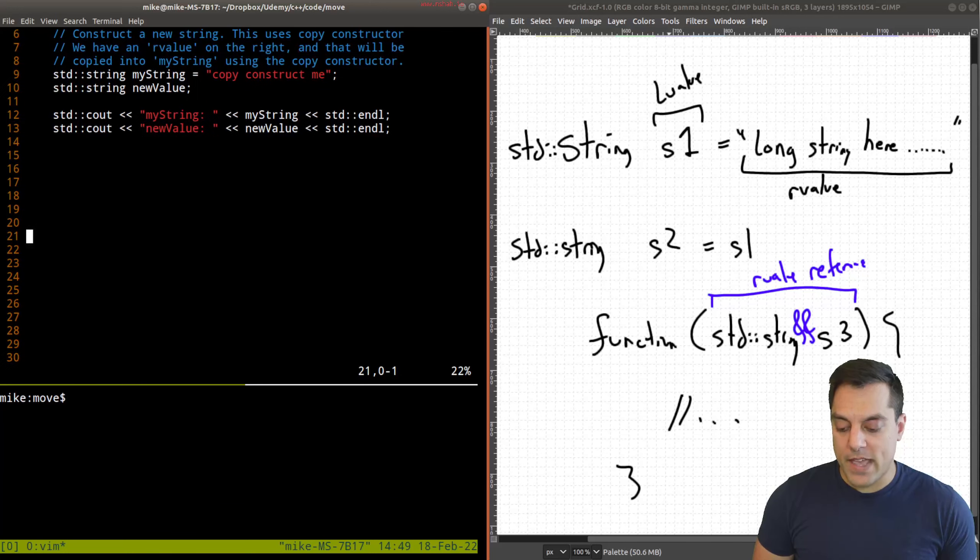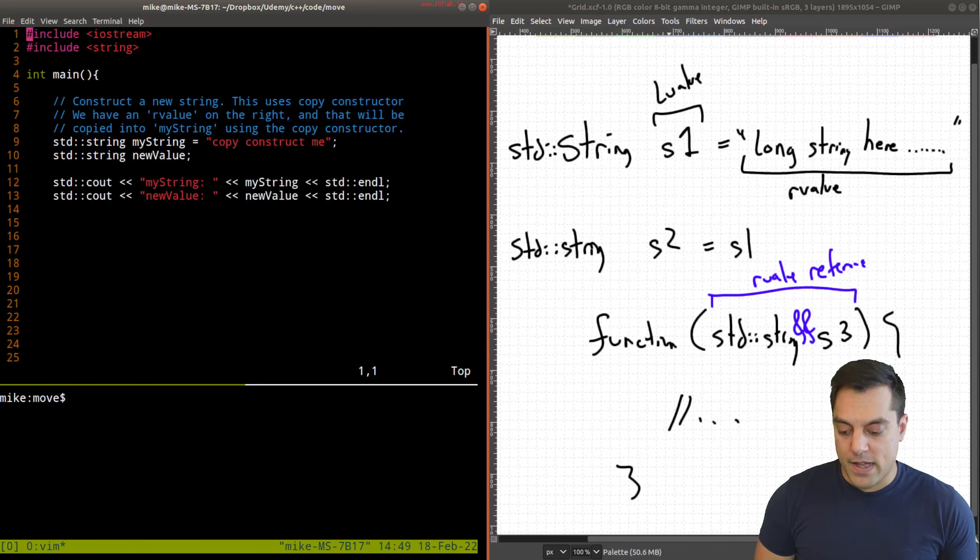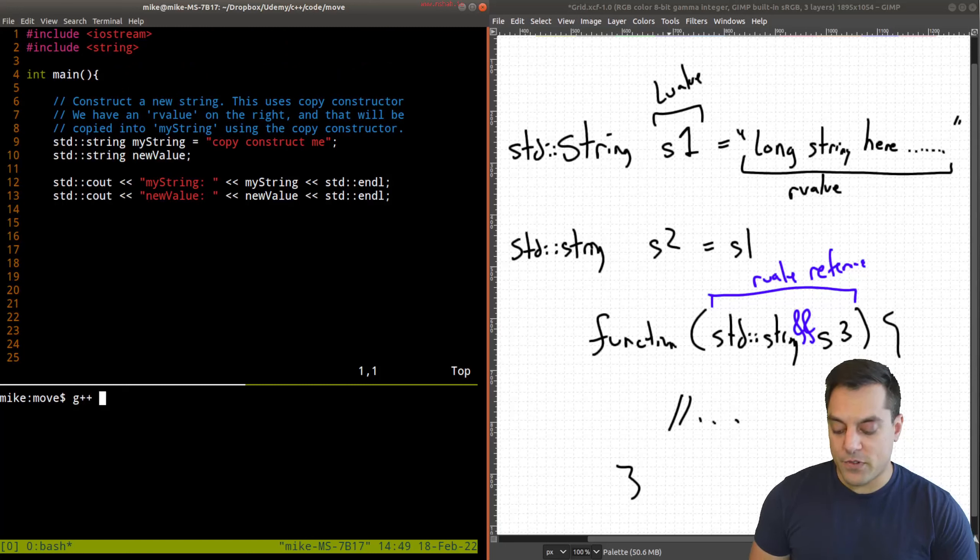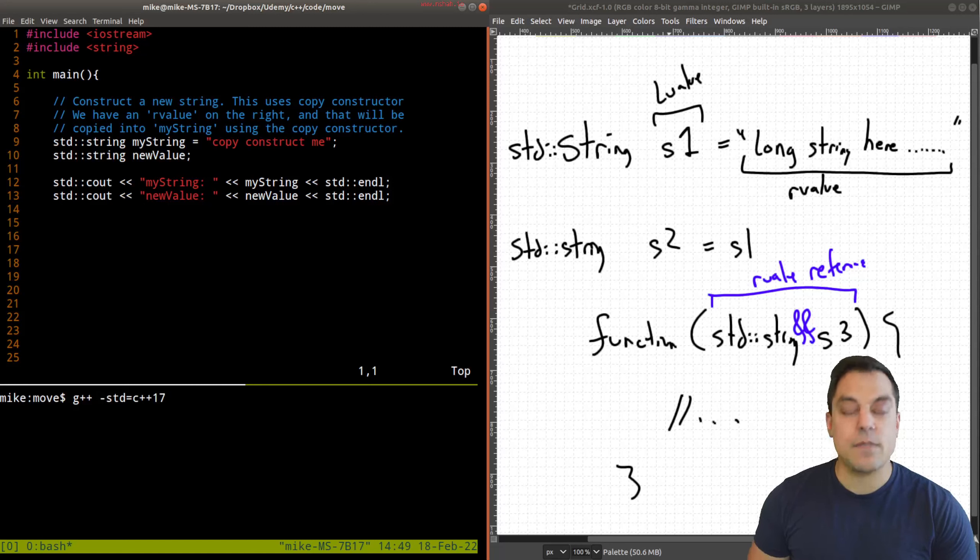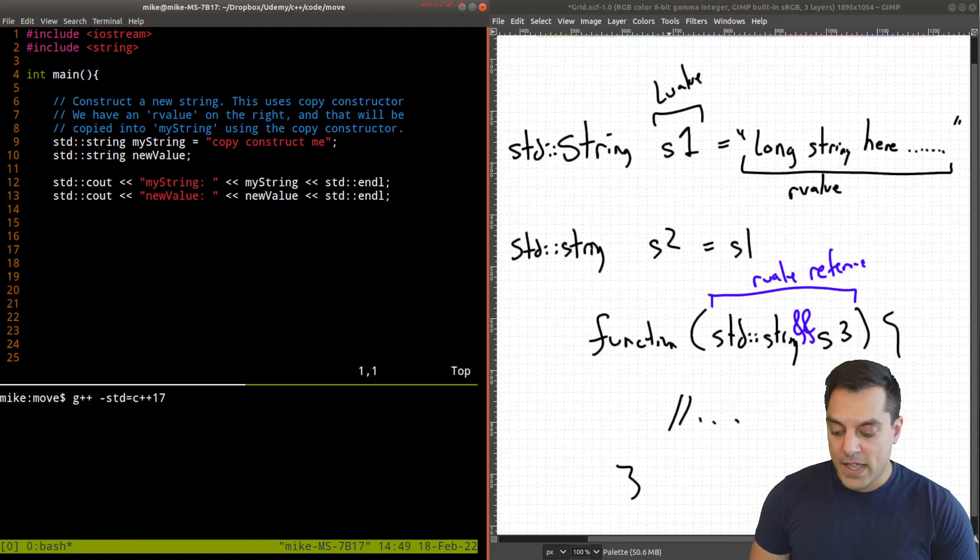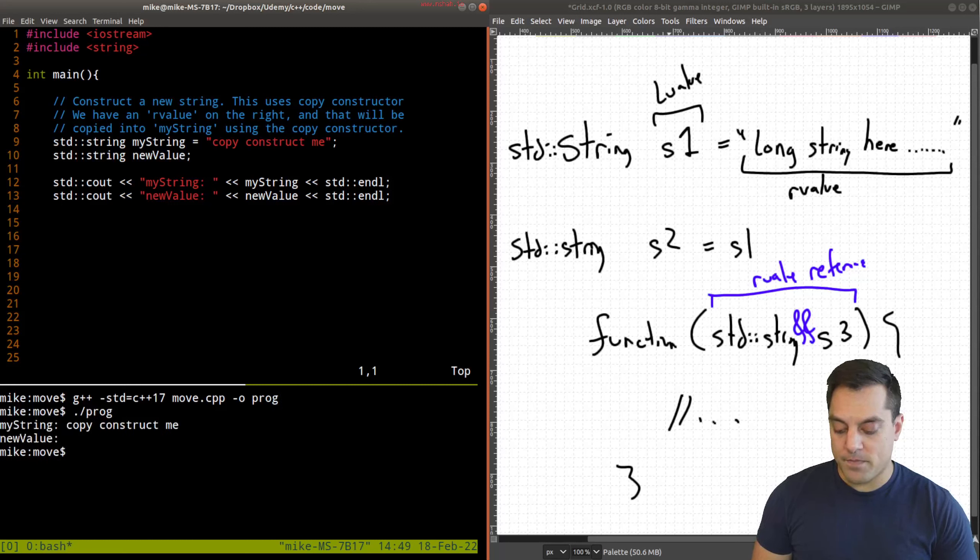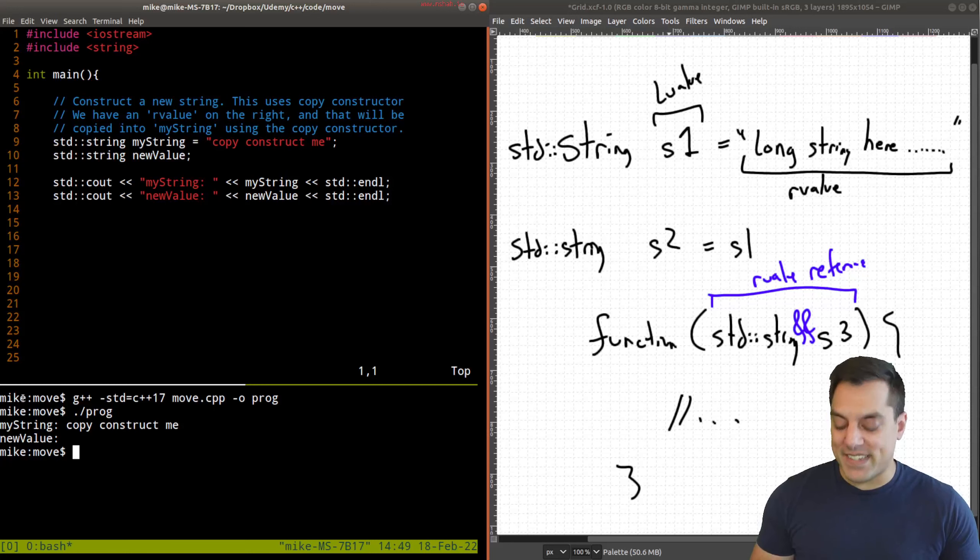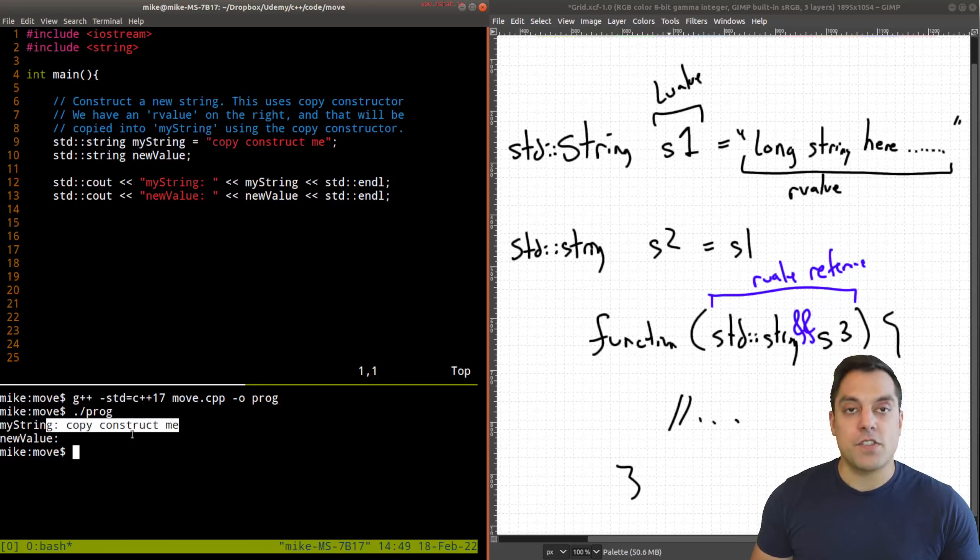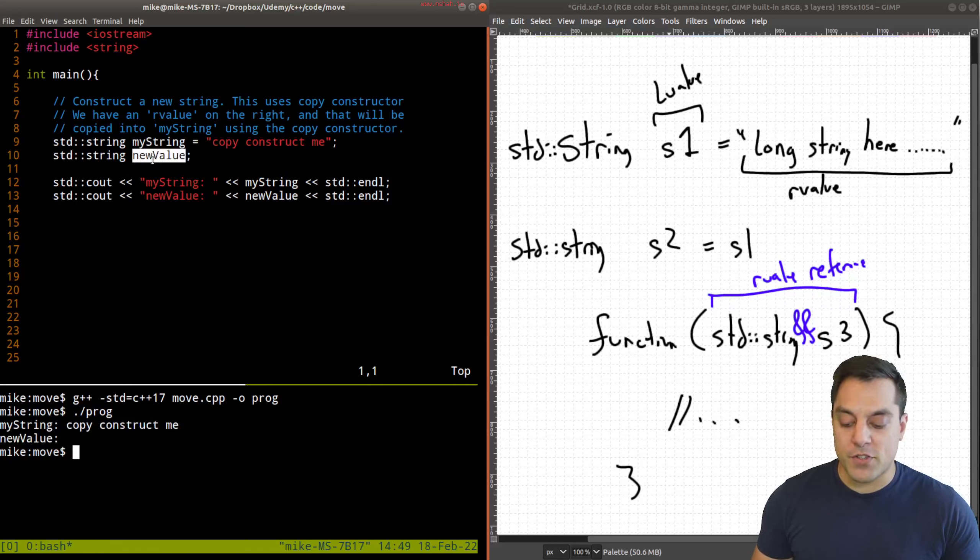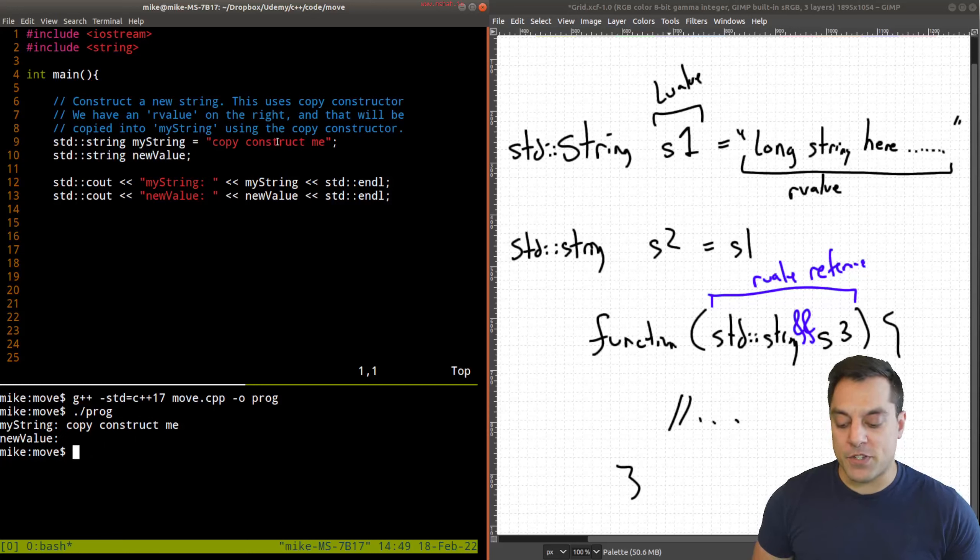So let me go ahead and make sure that I use a modern version of C++ for this. So I'll provide standard 17, but you need at least 11 here. And this one's called move. And I'll compile this. And let's go ahead and run it here. So nothing too exciting here as expected, our string has been assigned here. And we have the new value here, which is constructed, but is by default, the empty string.